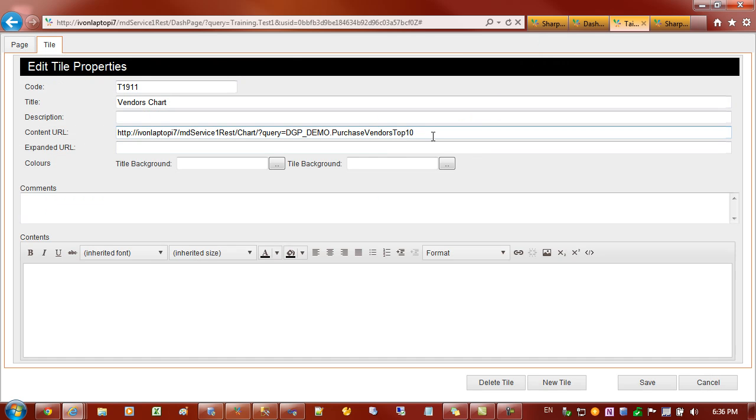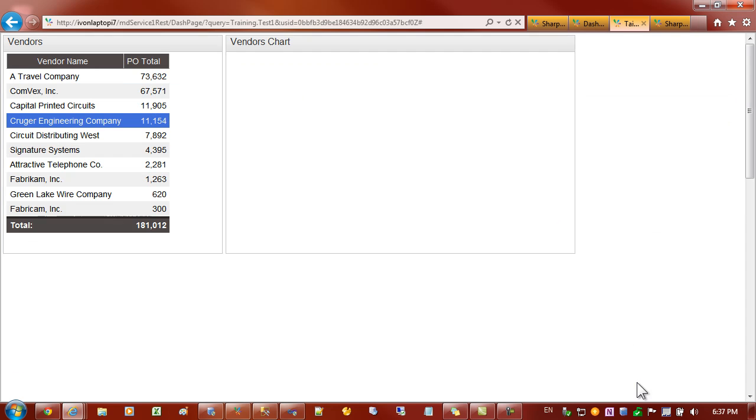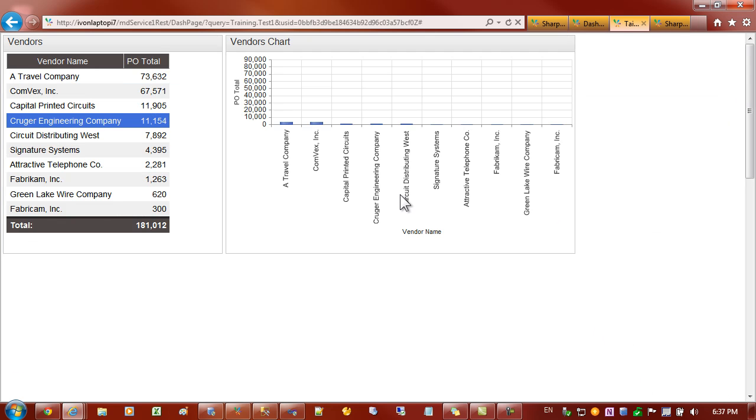But we could override that by just going back to that address and saying chart type ctype equals column for example. And we'd get a different type of chart.